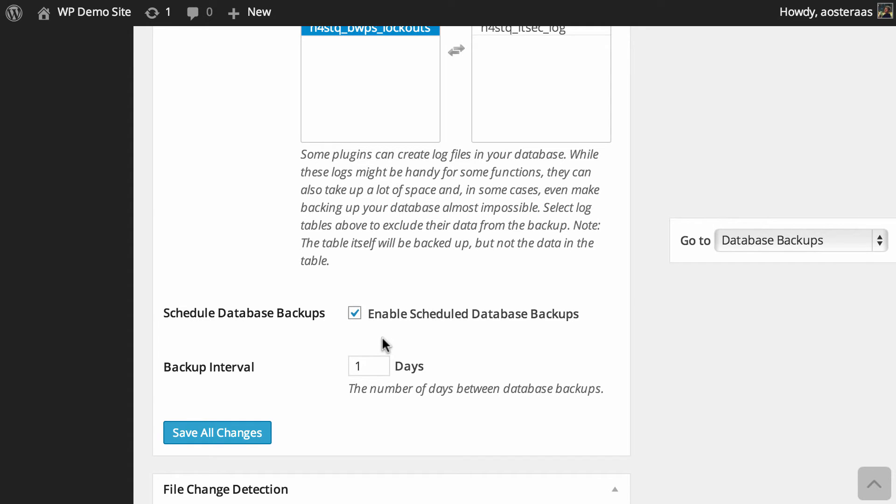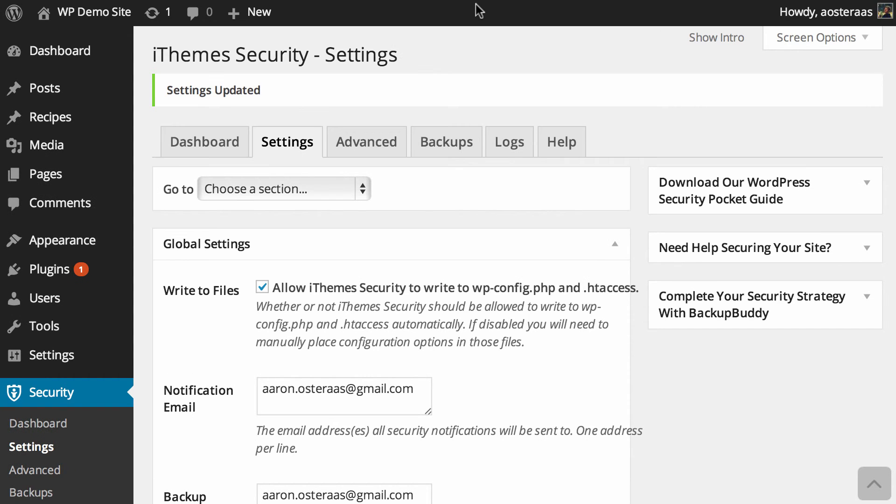And when you're done, just make sure you click Save Changes. That's all we really need to talk about for the database backup settings in iThemes Security. Just make sure you turn it on and use it. But otherwise, if you have any questions, please feel free to ask in the comments.